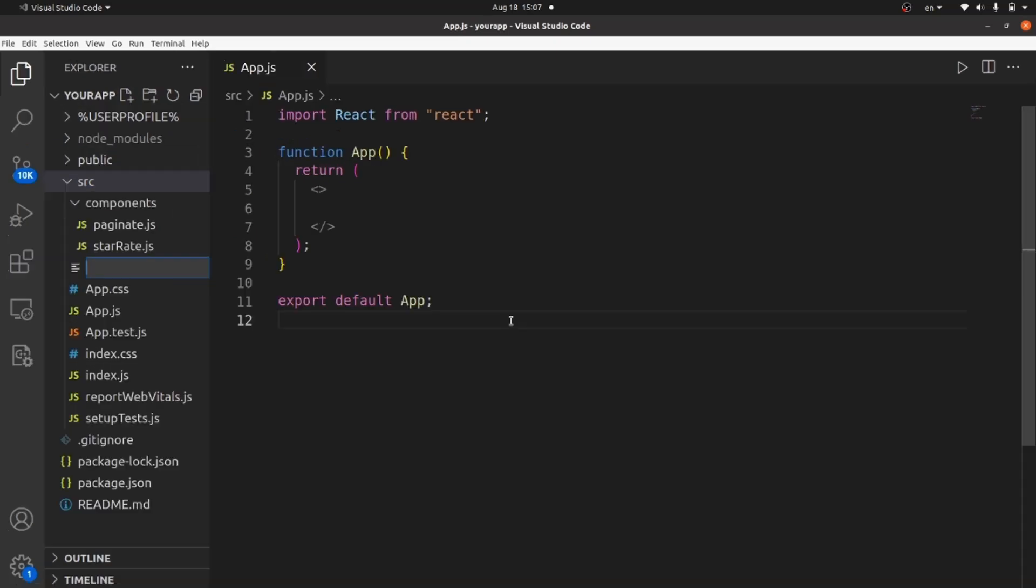And inside components, let's create a file called pagination.js, which is going to be our source file.